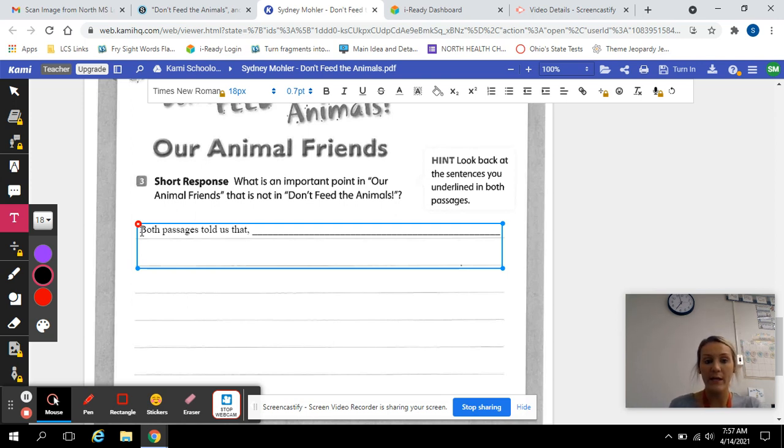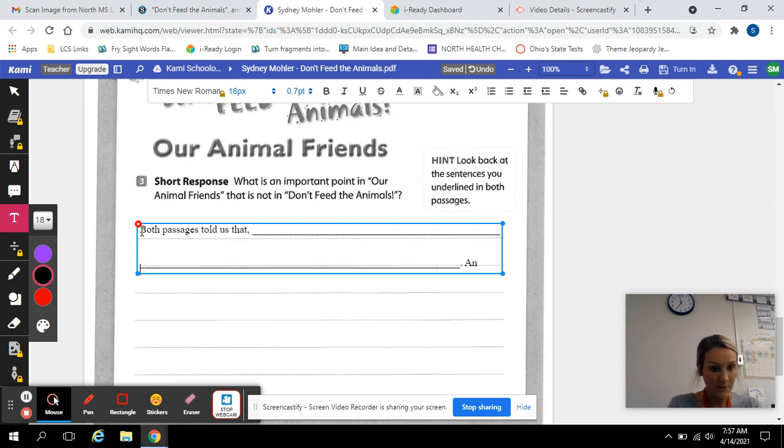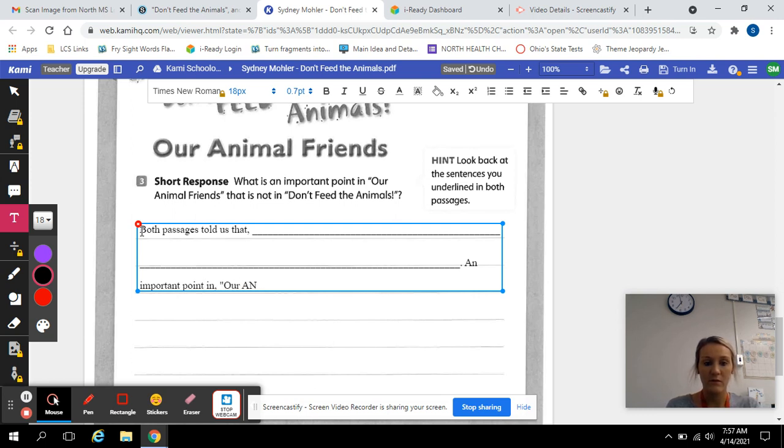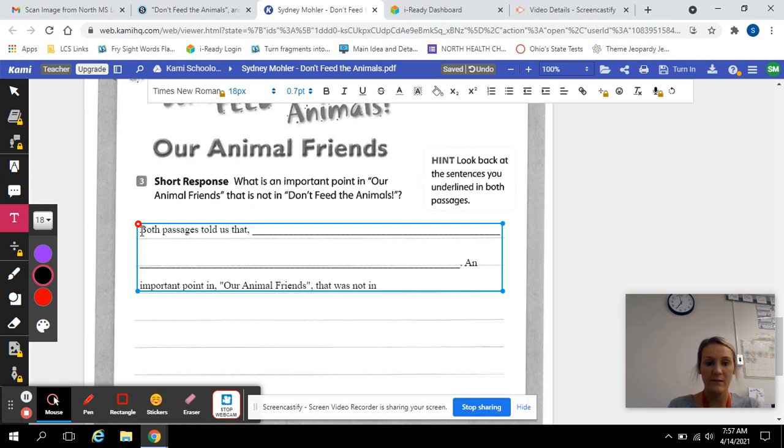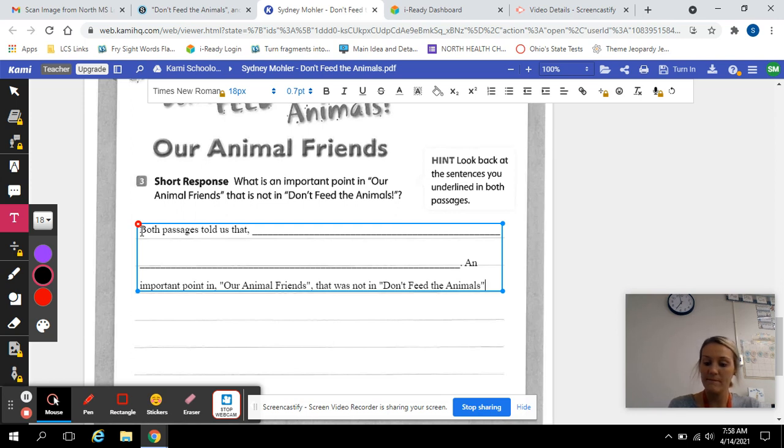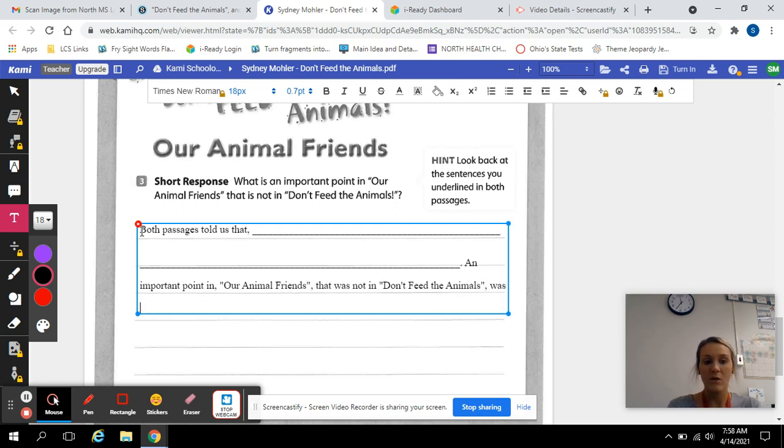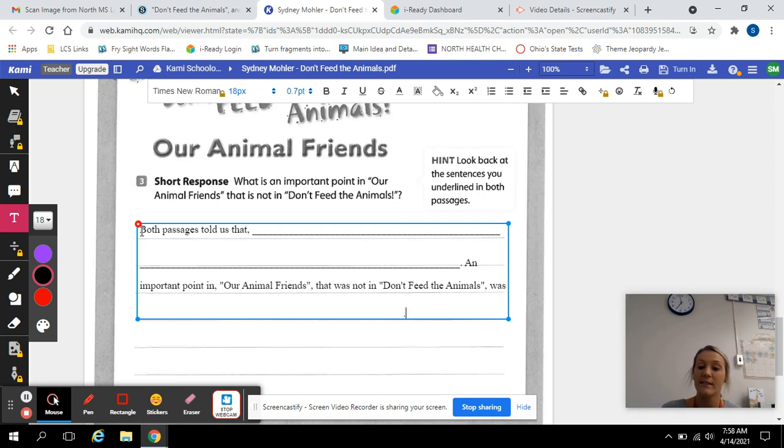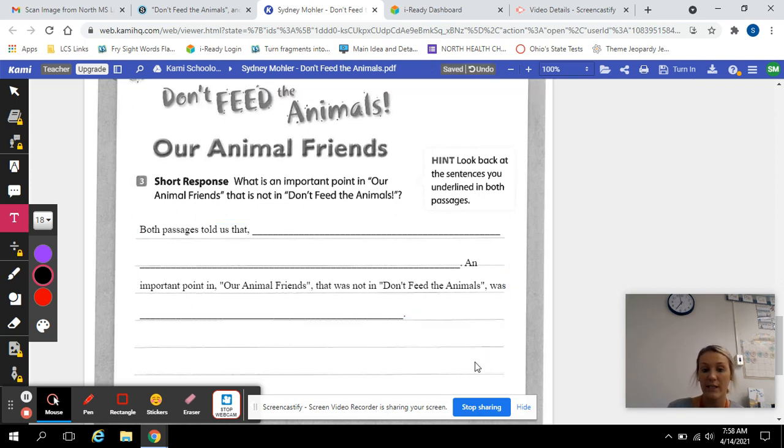what is an important point in Our Animal Friends that is not in Don't Feed the Animals? We're going to restate it, an important point in Our Animal Friends that was not in Don't Feed the Animals was. So what was the difference that they talked about in Our Animal Friends that they didn't talk about in Don't Feed the Animals?